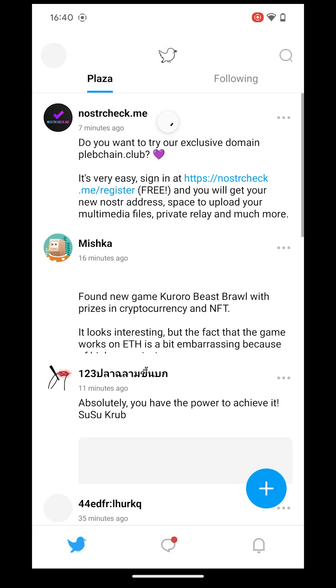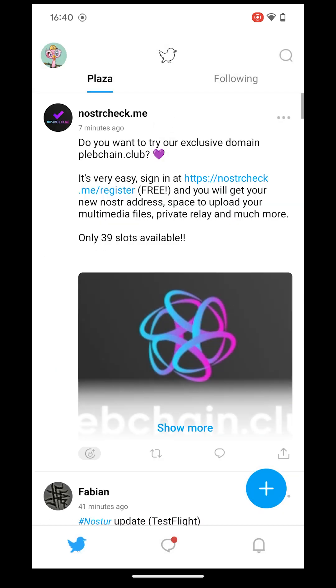If you have any questions, don't hesitate to leave a comment below or send an email to info at freeform.space.